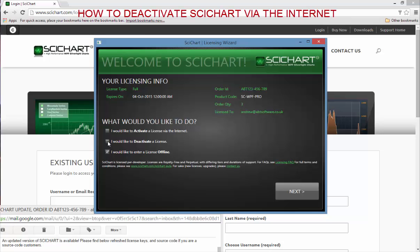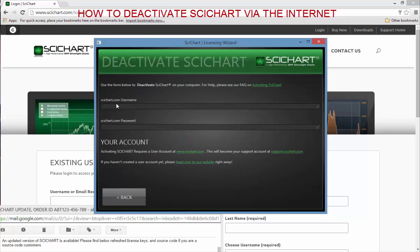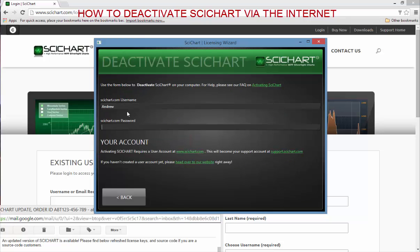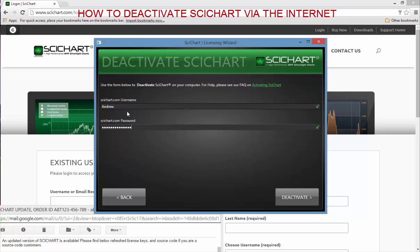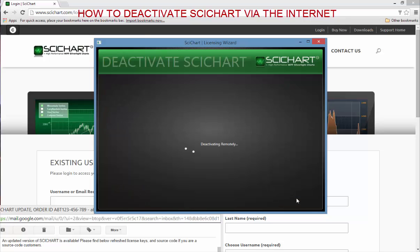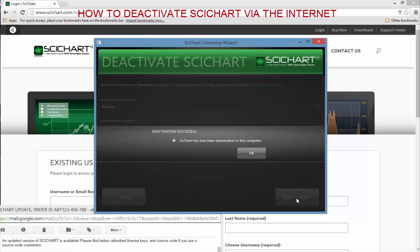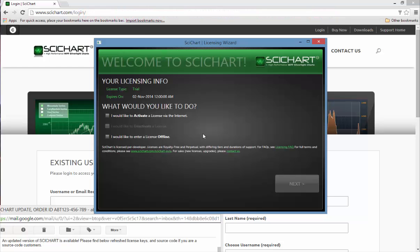Next I'll show you how to deactivate. Make a note that this is licensed to Android ABT software. You're going to need to put in your username and password that you used to activate. Once it's ready you can now click deactivate. Pressing this button will permanently deactivate SciChart on your computer and will inform our server as well that you are deactivated.